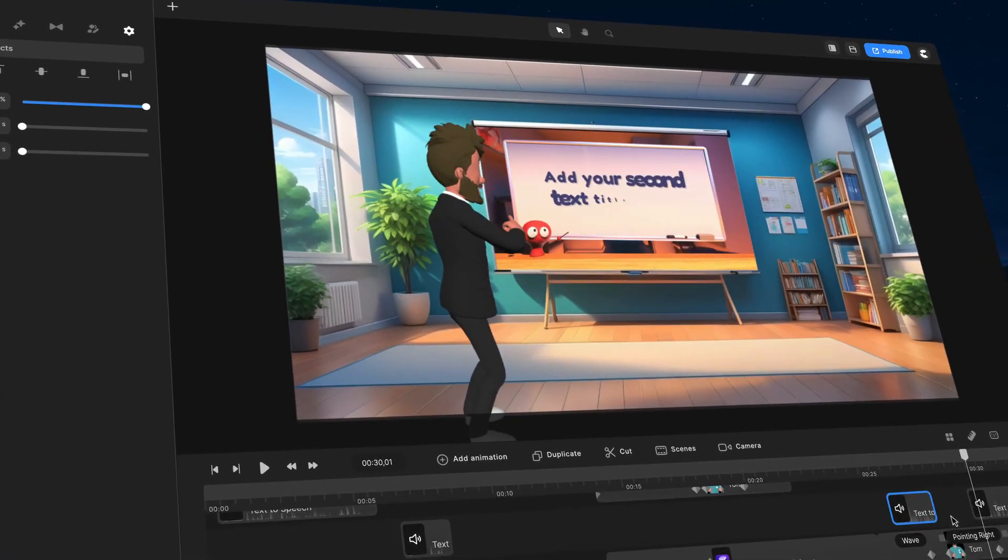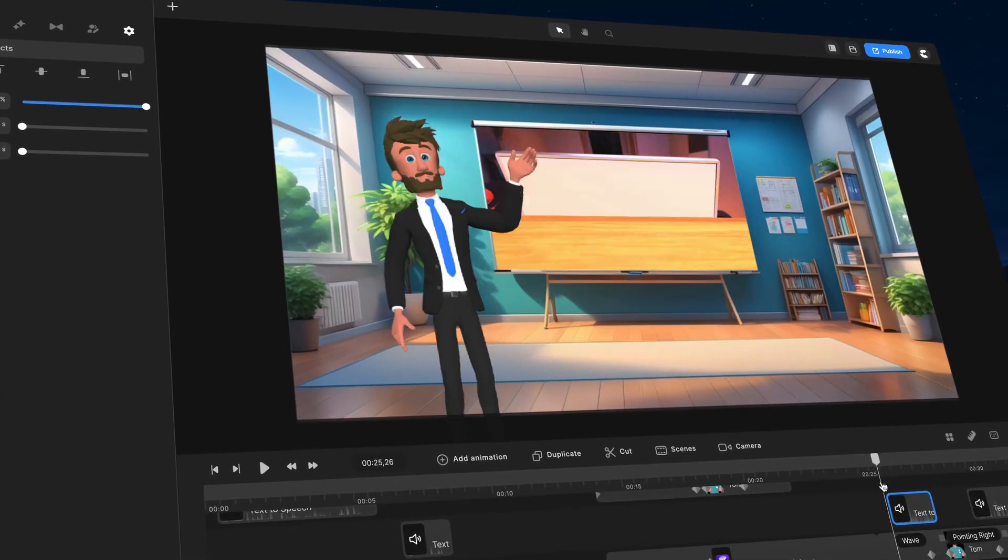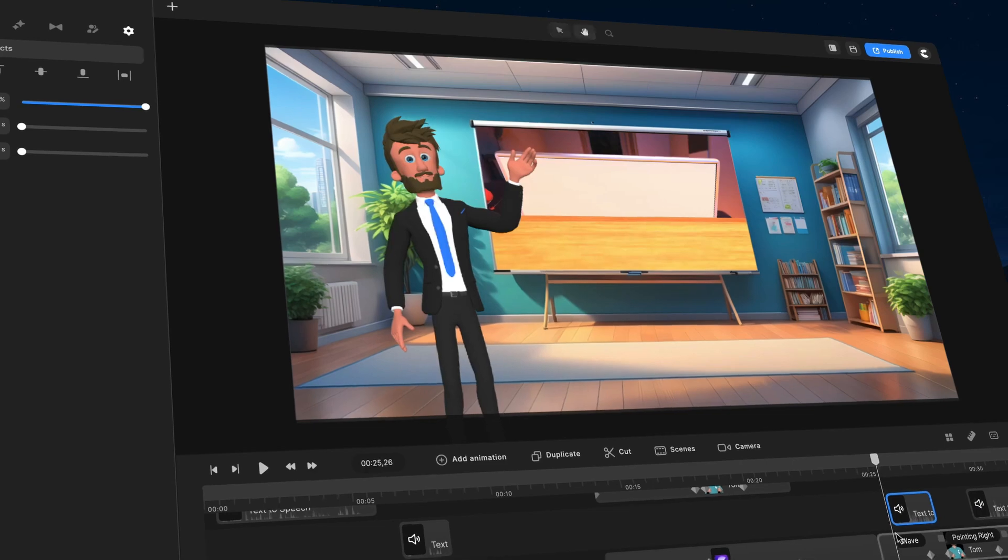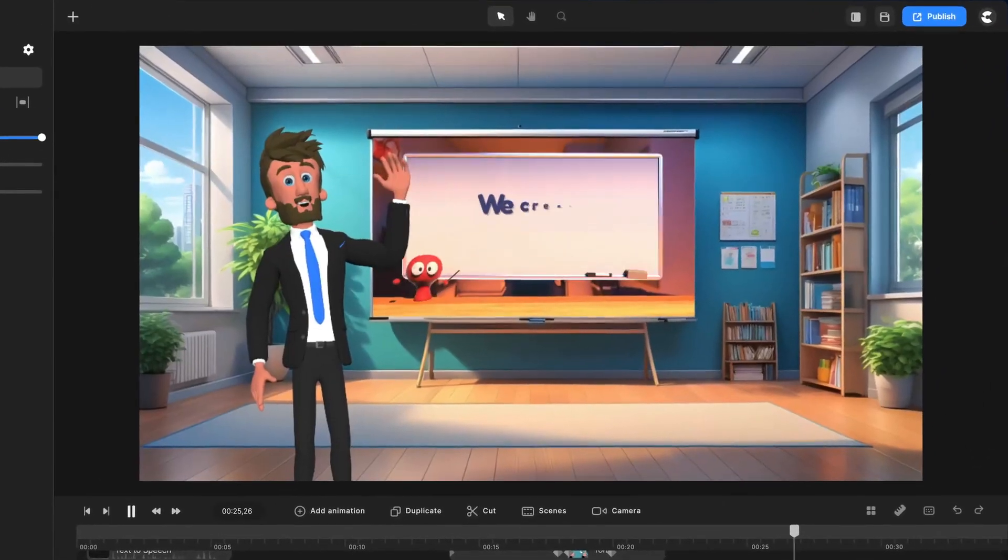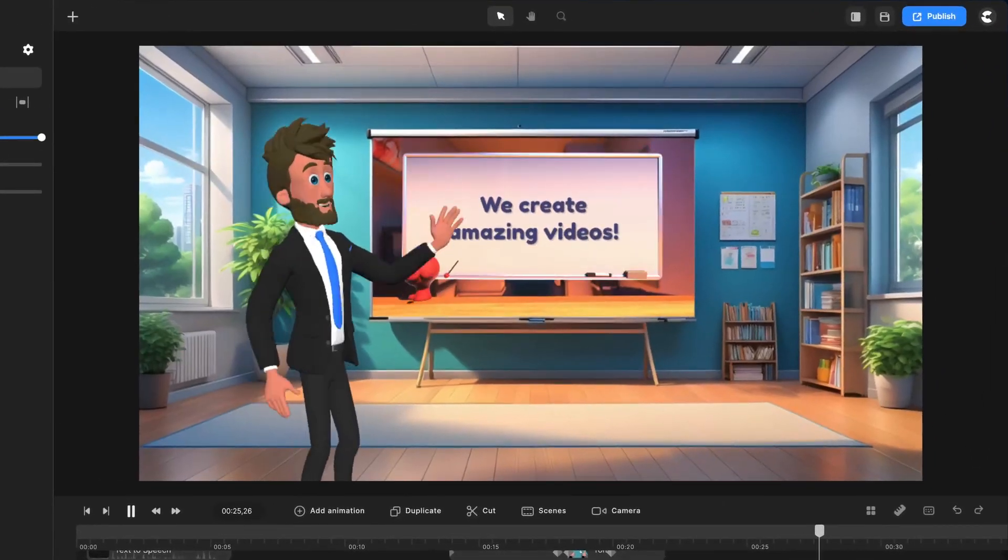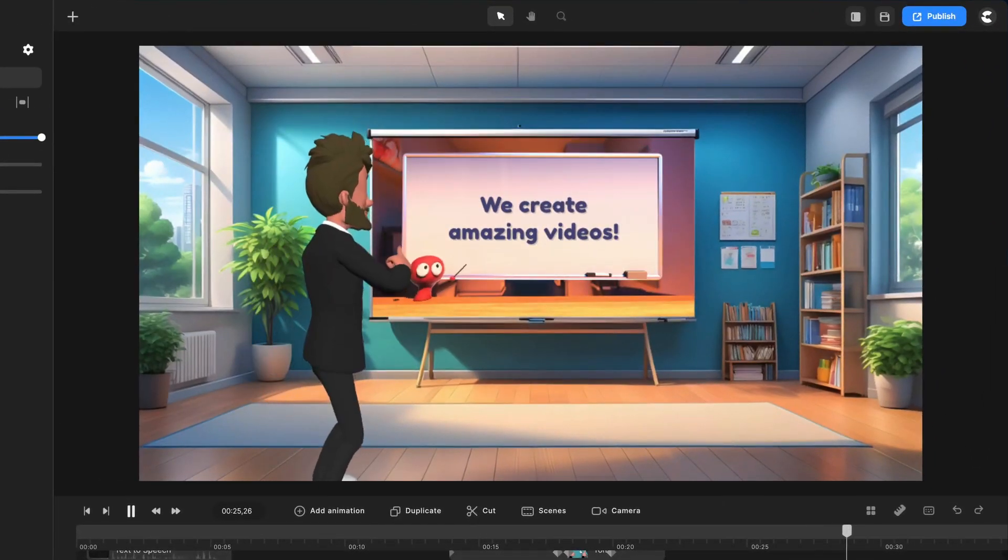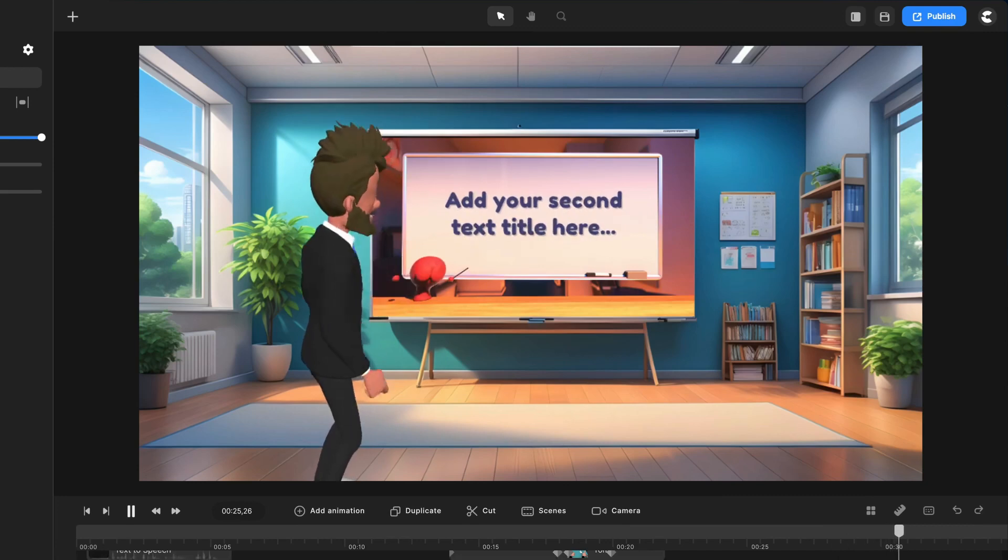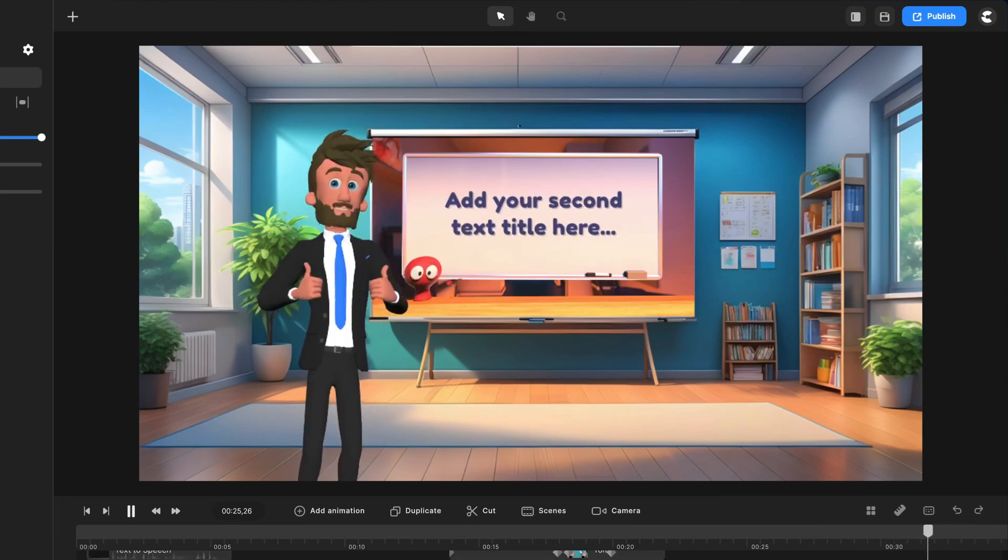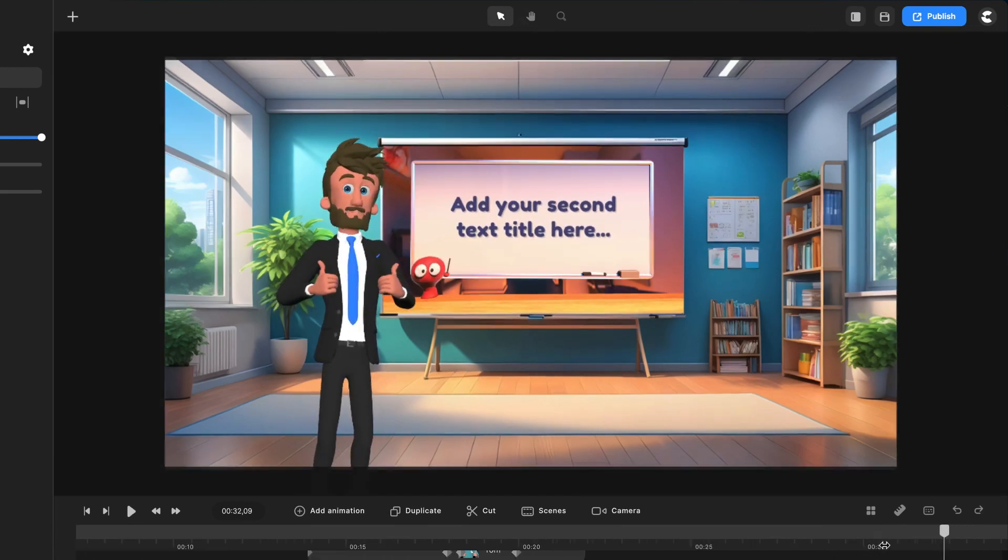I'll just go ahead and preview what this looks like. Grow your business with eye-catching video content. Cool.